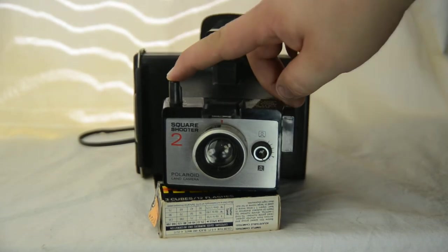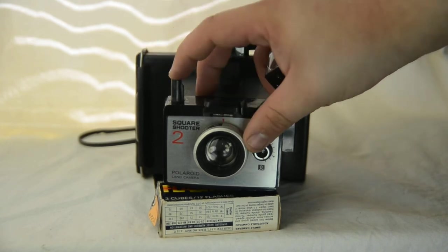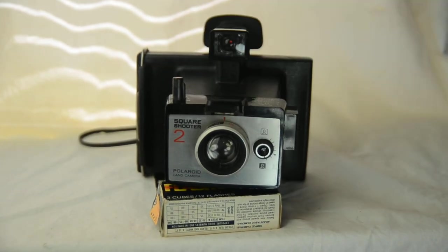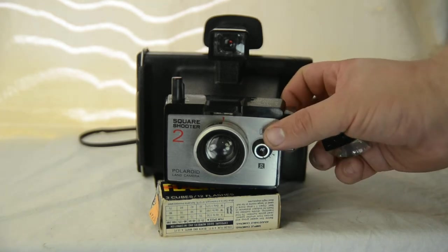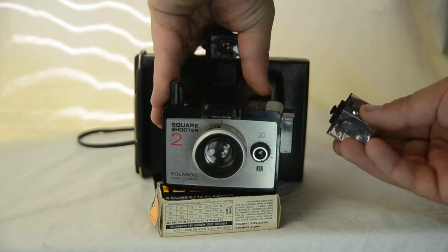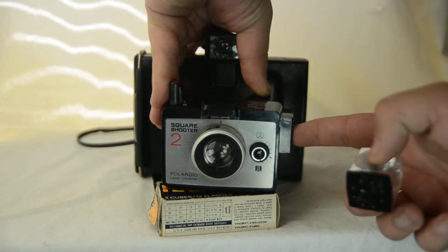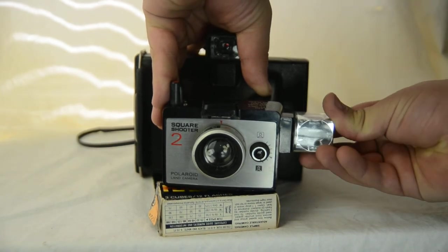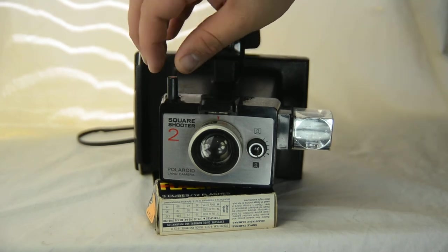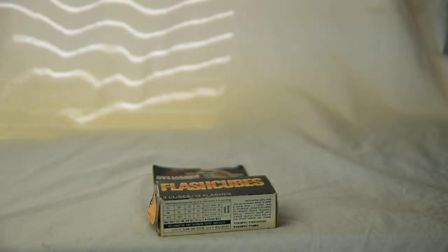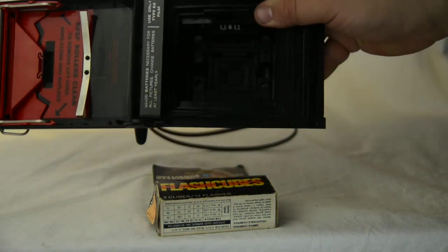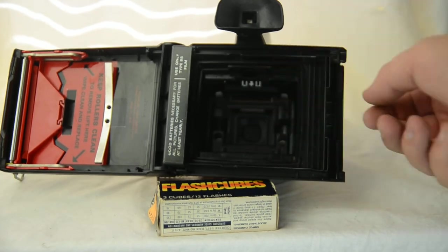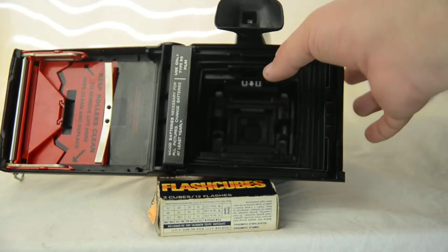Second one is some of them like this have a lock so you can't by accidentally shoot. And then some of them, a lot of them actually have a flash attachment right here for flash cubes. And you can just put a flash cube in right there. And in order to use the flash cubes, you will have to have batteries in. Now, fortunately for these cameras, they almost all use AA batteries, two AA's.